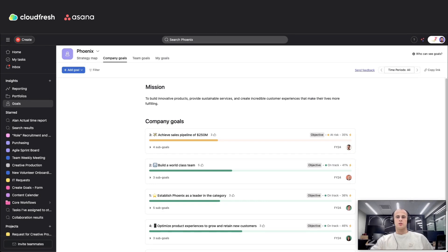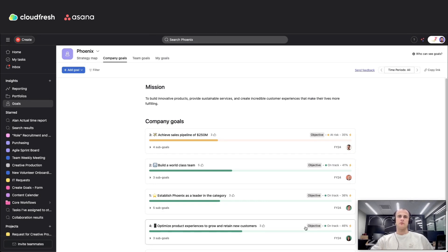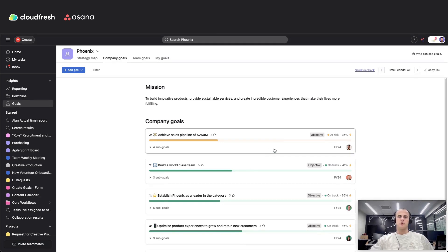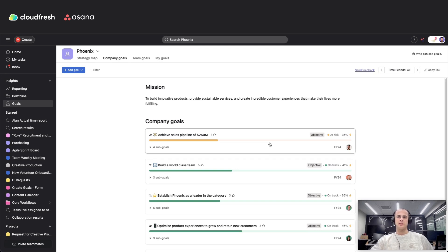Asana goals connects your company objectives with supporting work like projects and portfolios. This integration ensures clarity and alignment across all levels, keeping teams focused and adaptable.